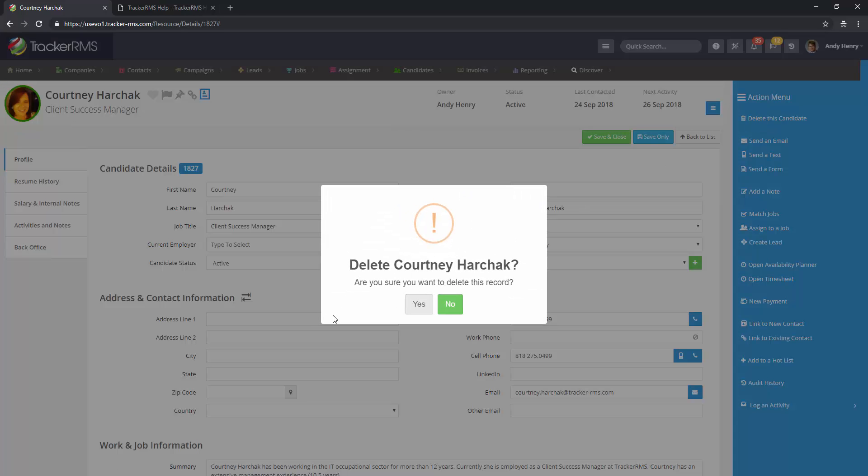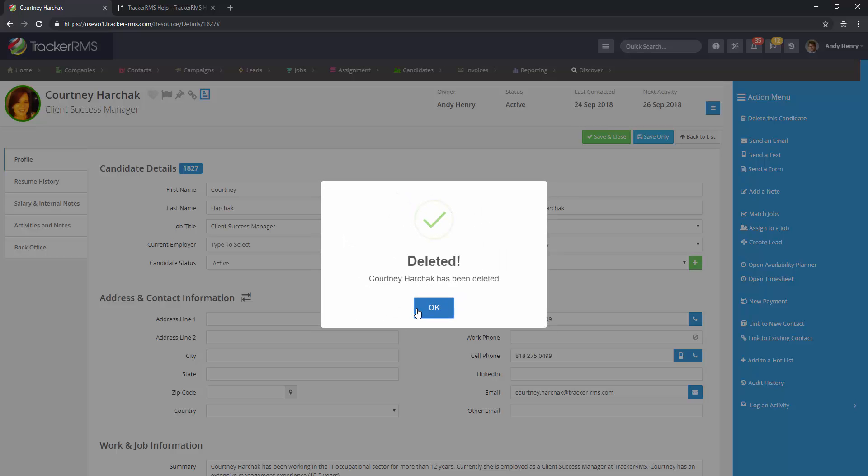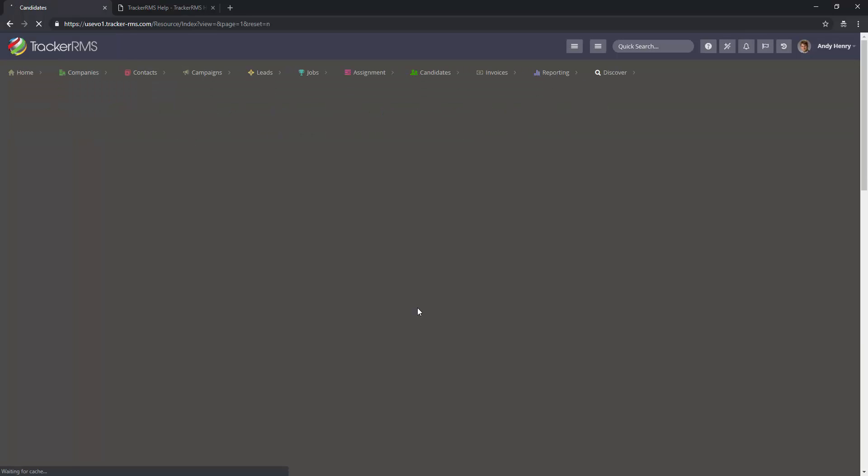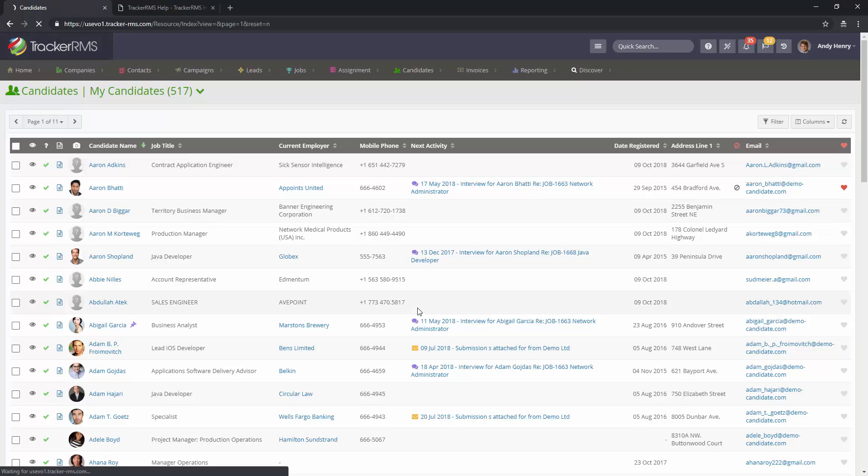It will give you a prompt to make sure you're sure you'd like to delete this. Go ahead and hit yes. You'll then get confirmation that the record has been deleted.